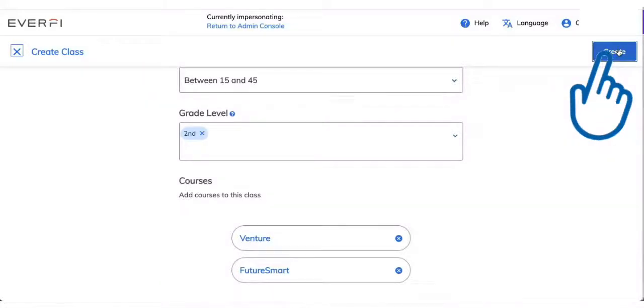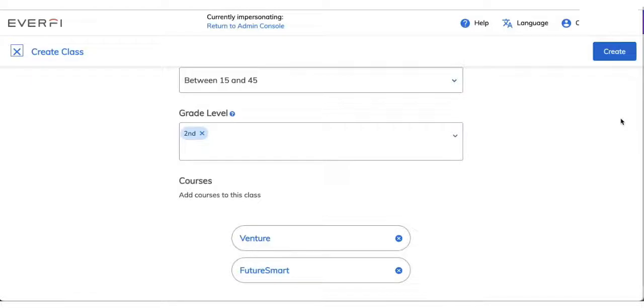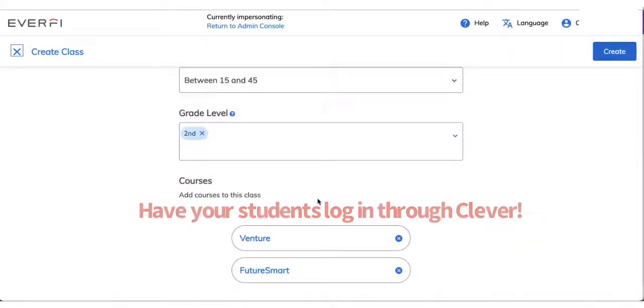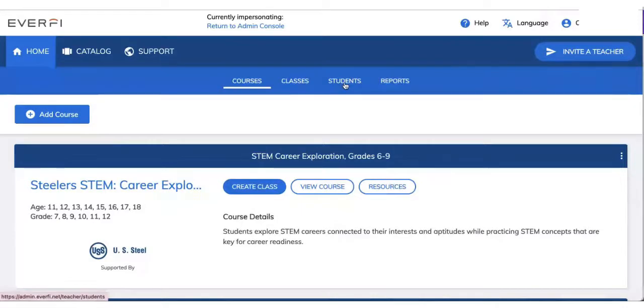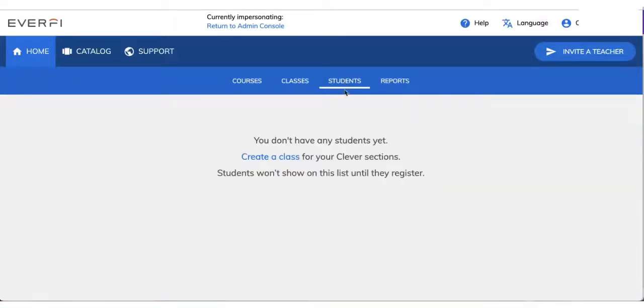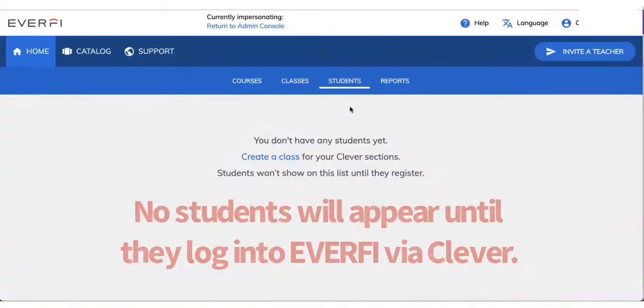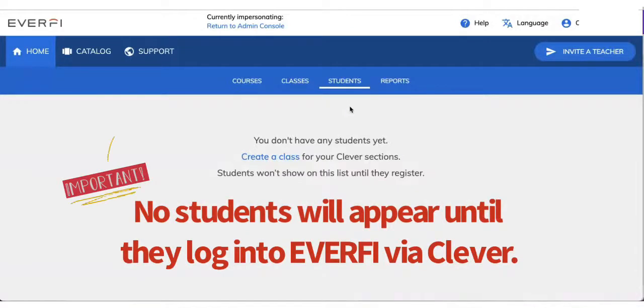Now, when you click create, that's going to automatically allow your students to see those courses that you assign to them when they log in through Clever. So have them log in through that Clever portal. The biggest thing that I want you to take note of is after you create that class, you may go to your students tab and look to see if you have any students. And you won't have any students in there yet.